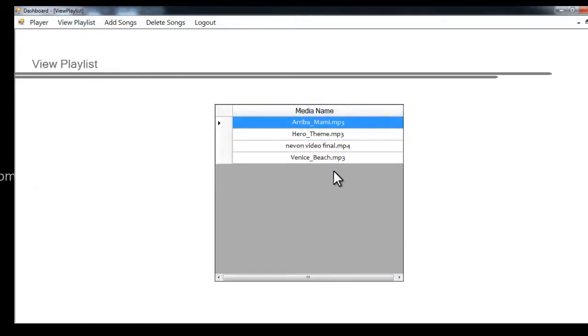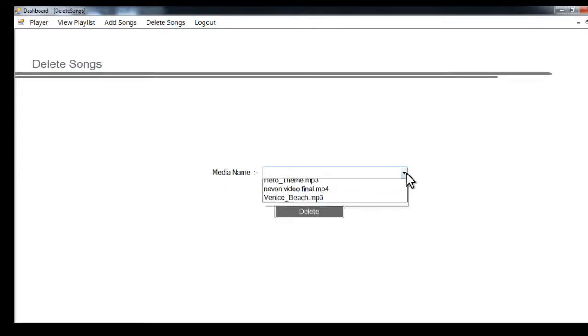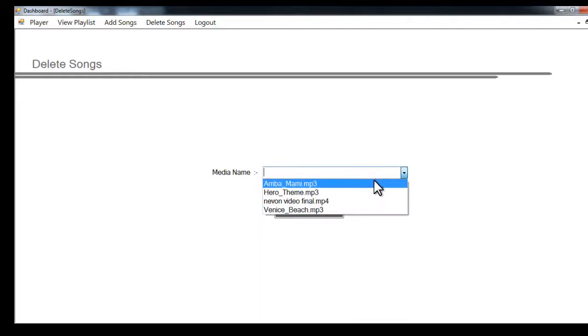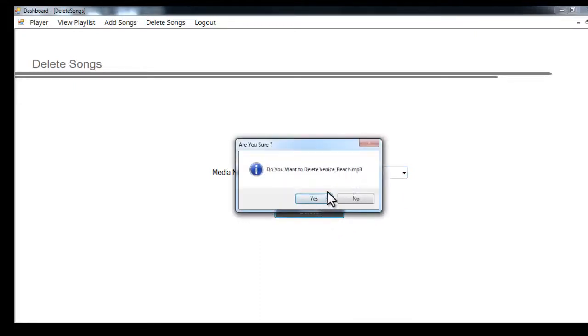Next we have the delete module which can delete your song. Just select any of these, and if you want to delete, say this one, just select that and say delete and it will delete that media for you.